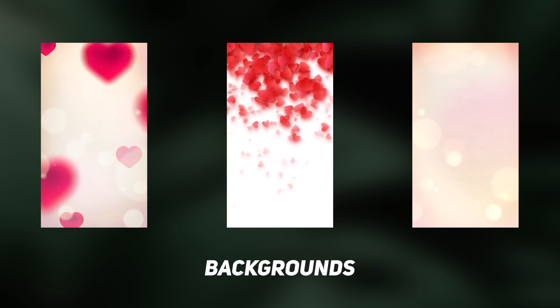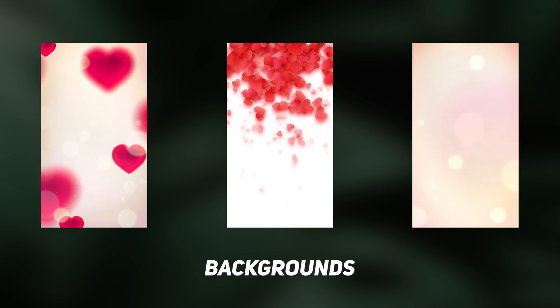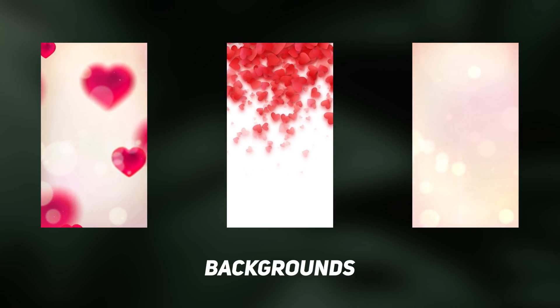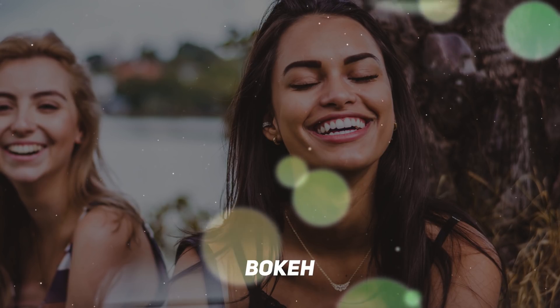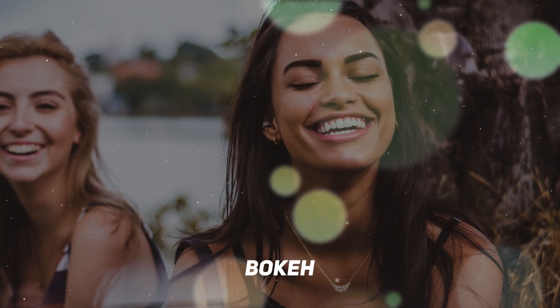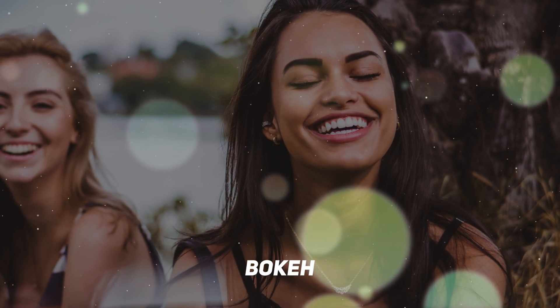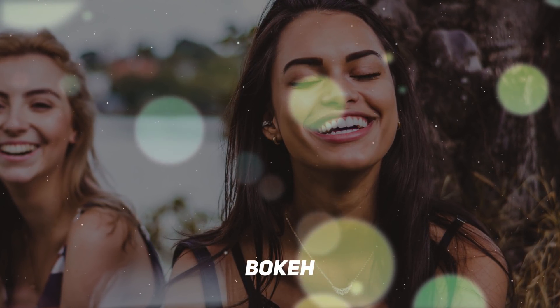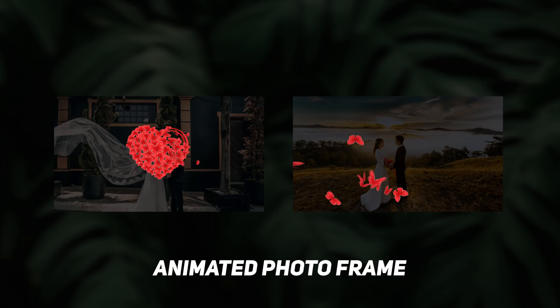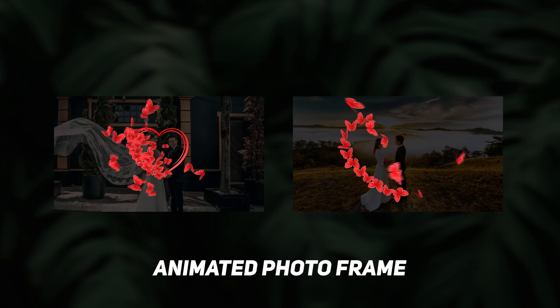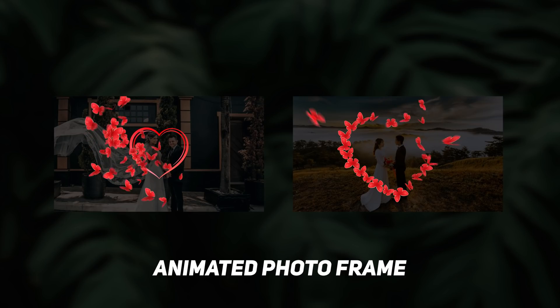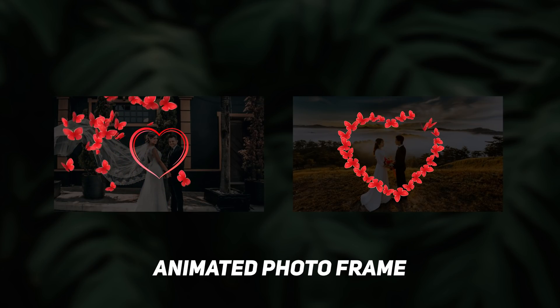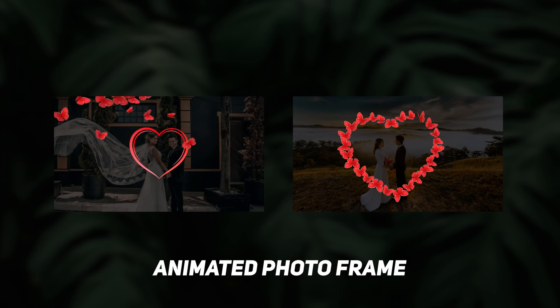Hi, it's Mirshad. Today I'm sharing wedding elements for your wedding invitation. This includes the background, bokeh, and animated photo frames. Everything is included, and I created these elements for vertical videos.